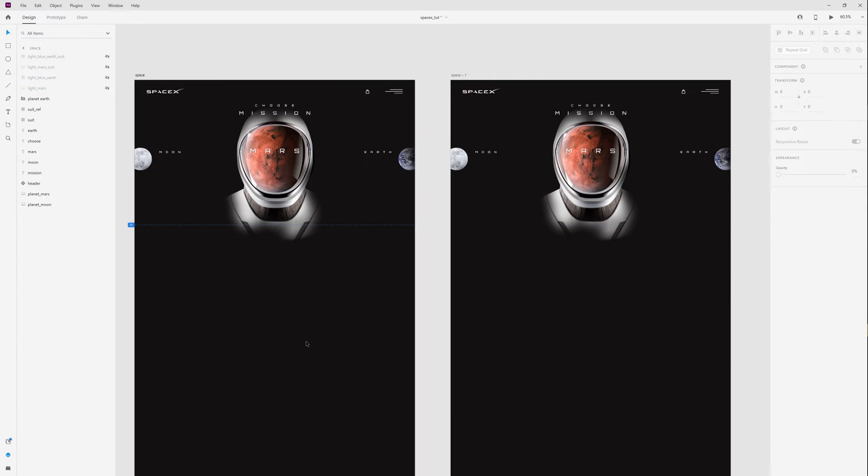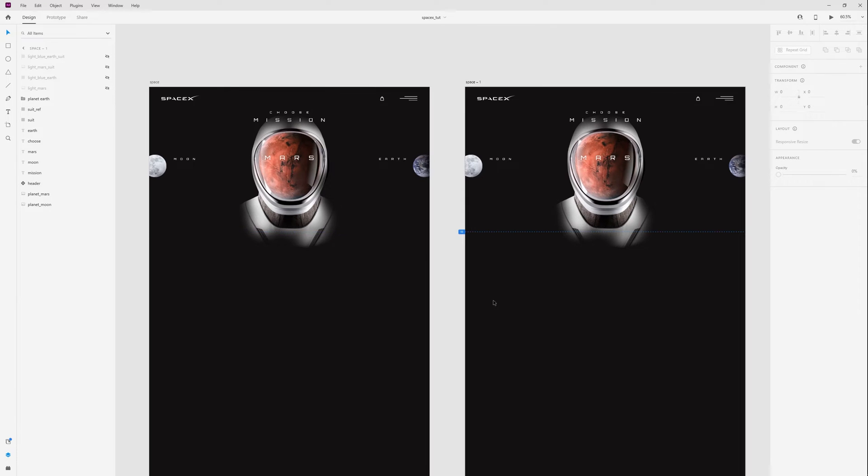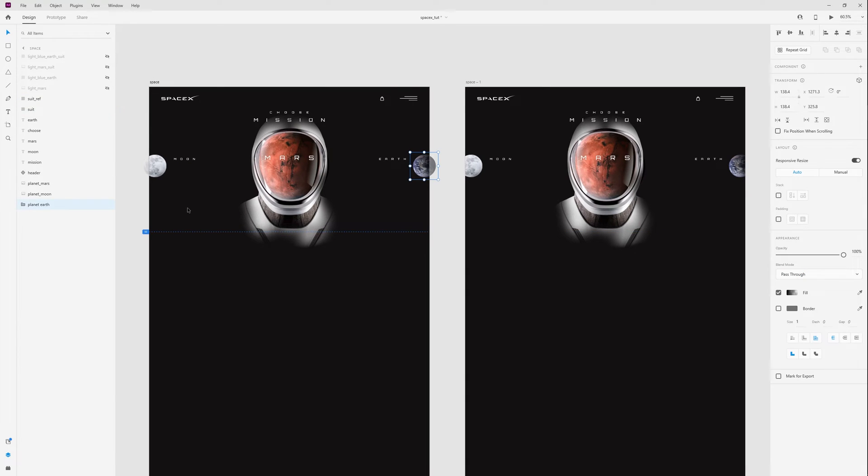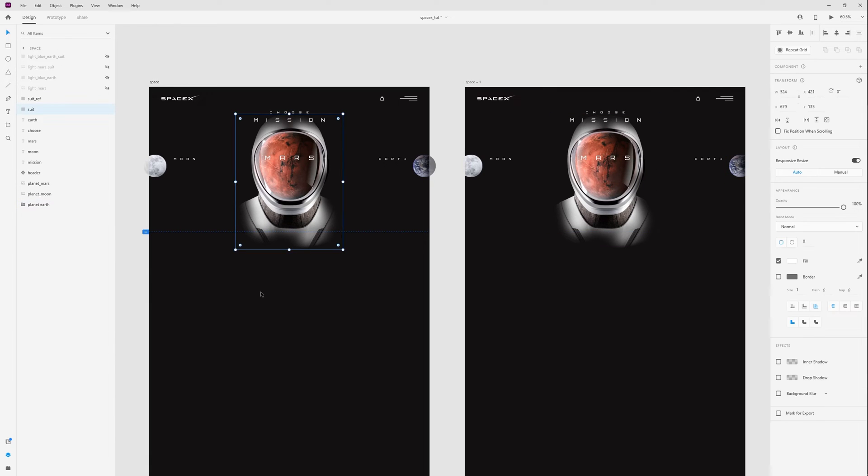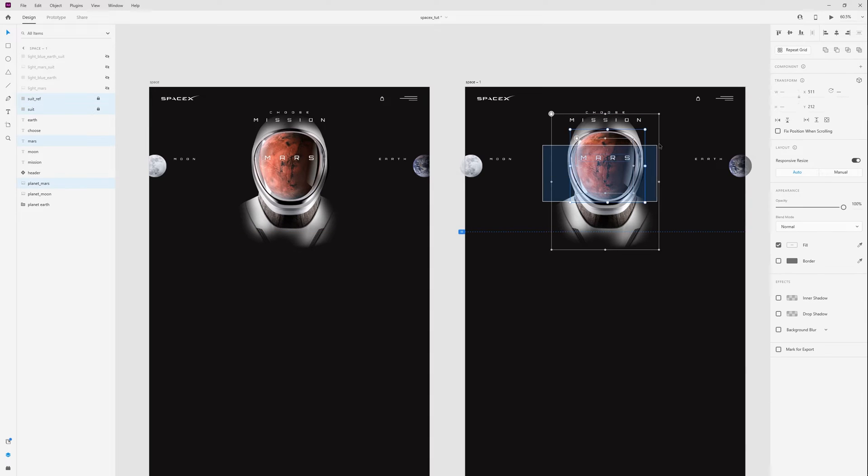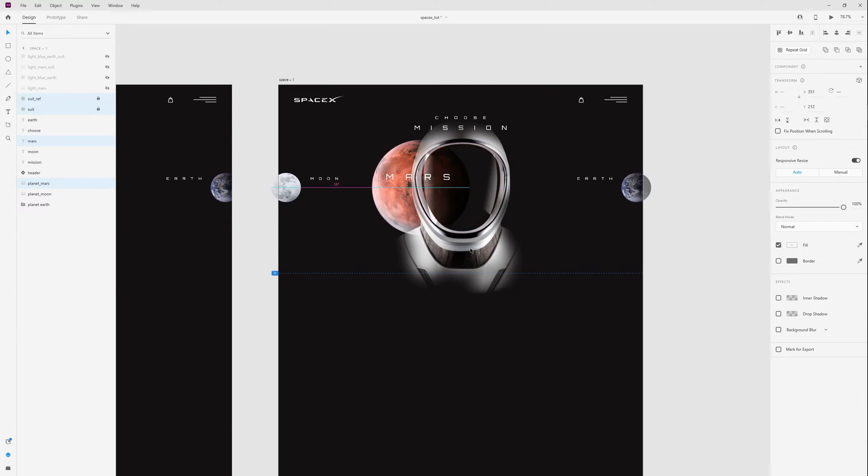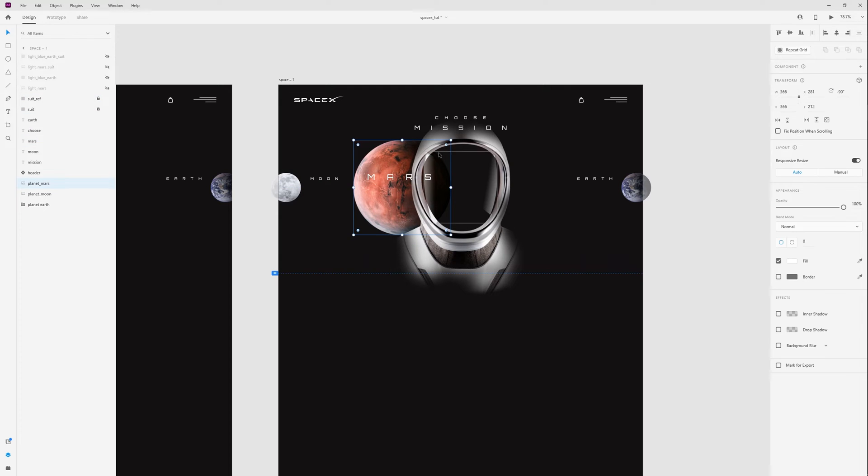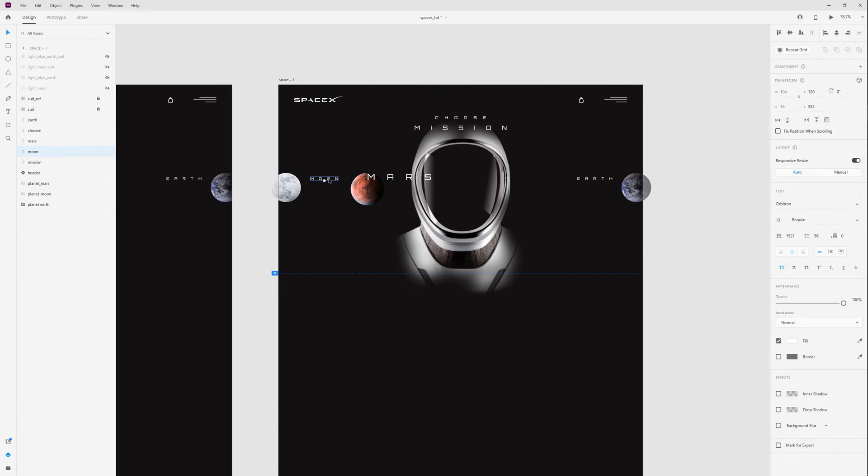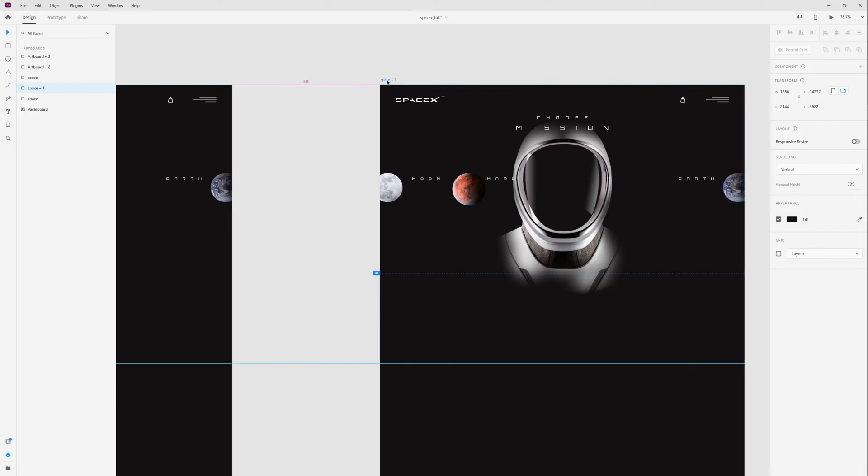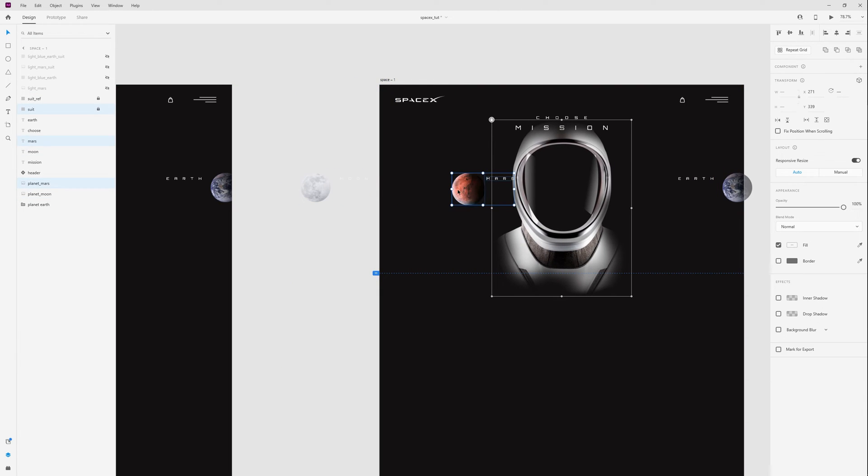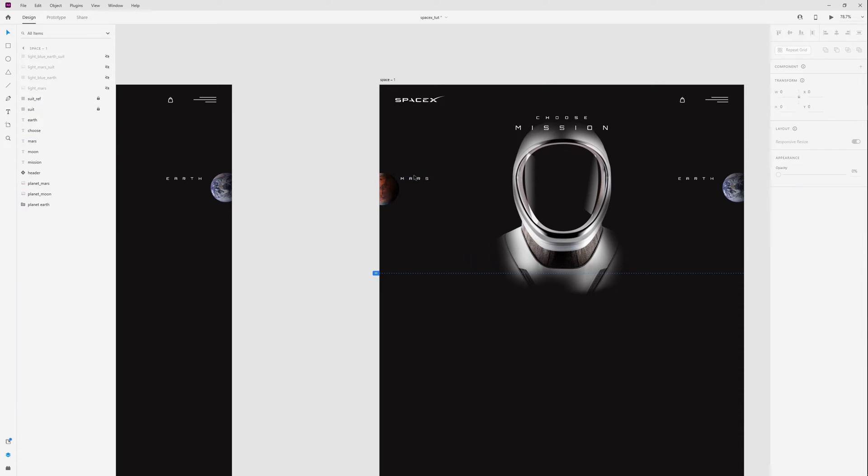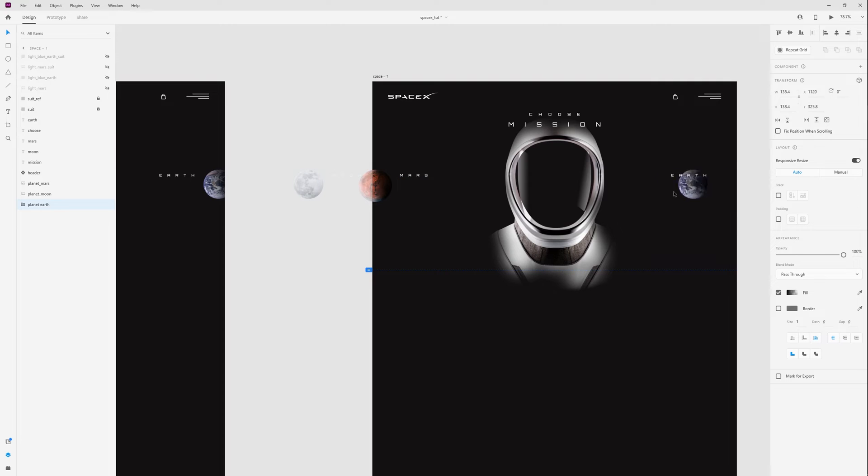And on these two artboards I just hide all these lights. And let's move planets. All planets need to be behind the suit. Then I lock the suit. Select Mars, move to the left. Resize this layer. Let's make more space.